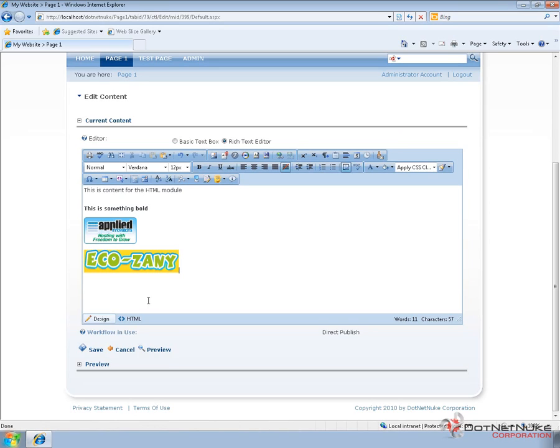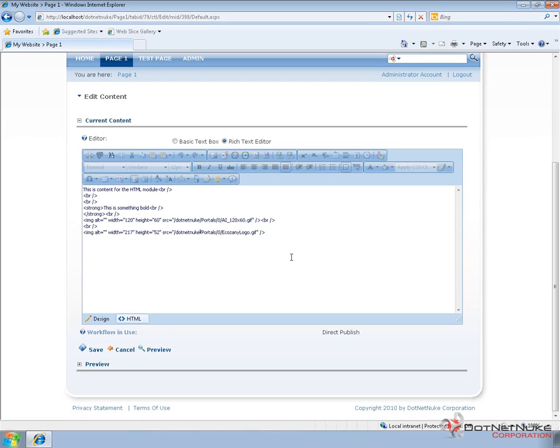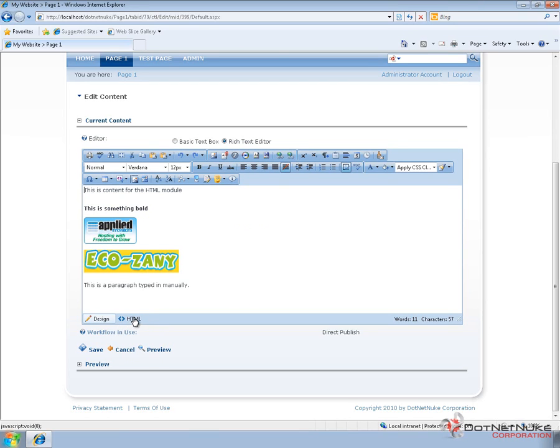Now the HTML module using the rich text editor just provides you kind of a rich interface for dealing with HTML. You can also switch into the HTML view using the tab at the bottom, and you can see the direct HTML that gets generated by the rich text editor. If you'd like, you can come in here and provide your own HTML.